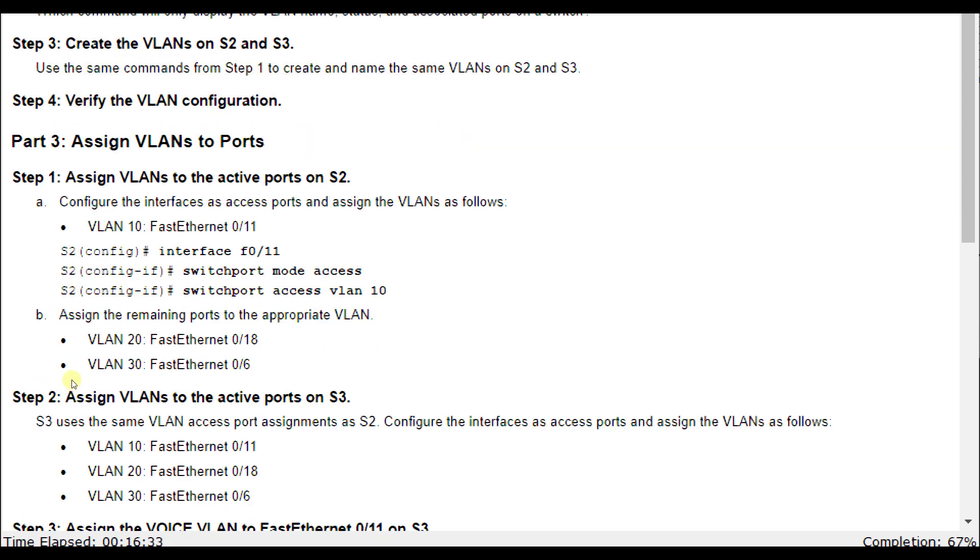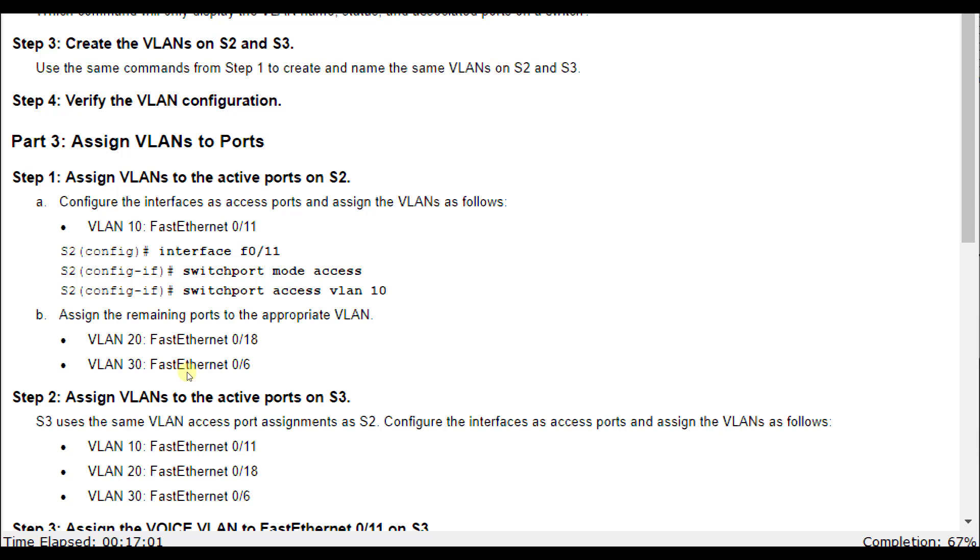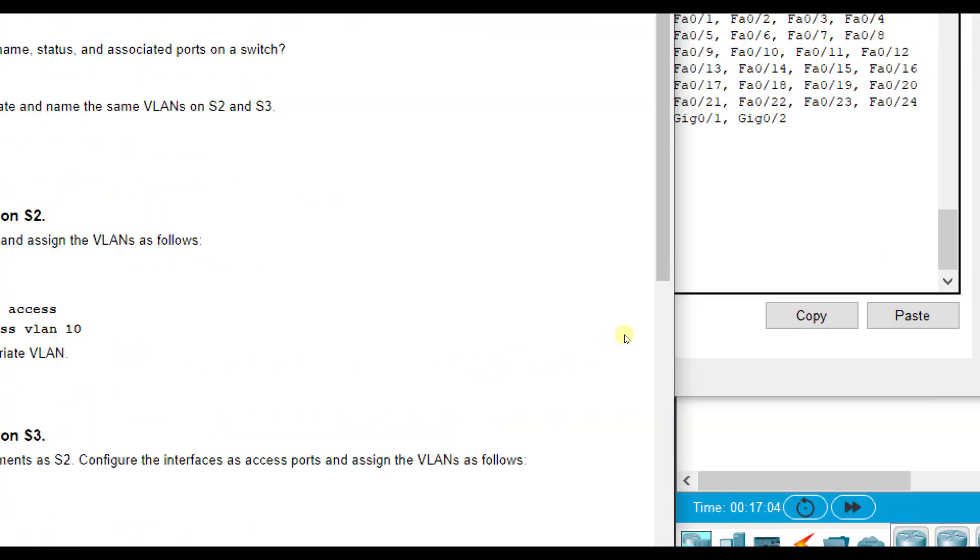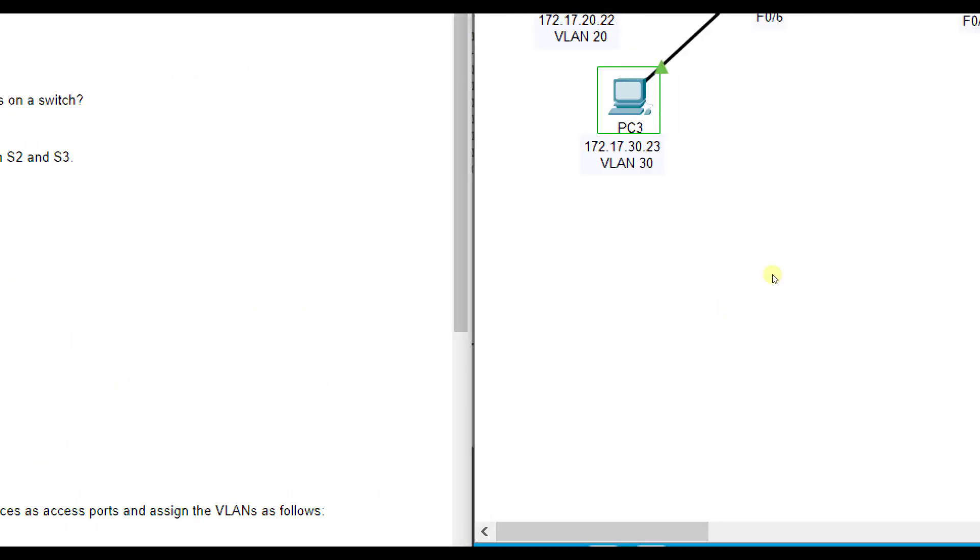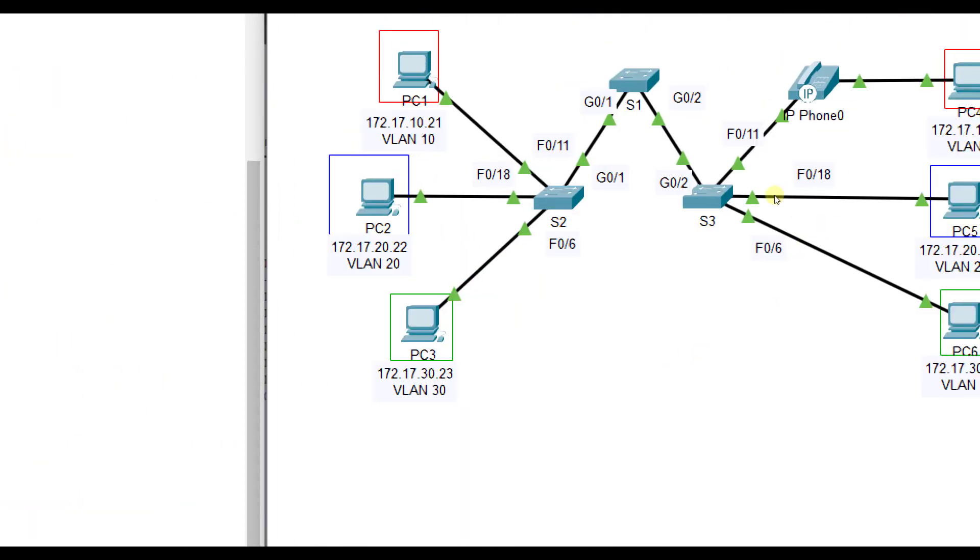Now we look at which computers are in which VLANs and what their port numbers are. The commands are switchport mode access. Access mode means that port can only carry traffic flagged with one particular VLAN, can't do more than one. Switchport mode trunk, which we'll learn in a later lab, can carry multiple VLAN traffic.